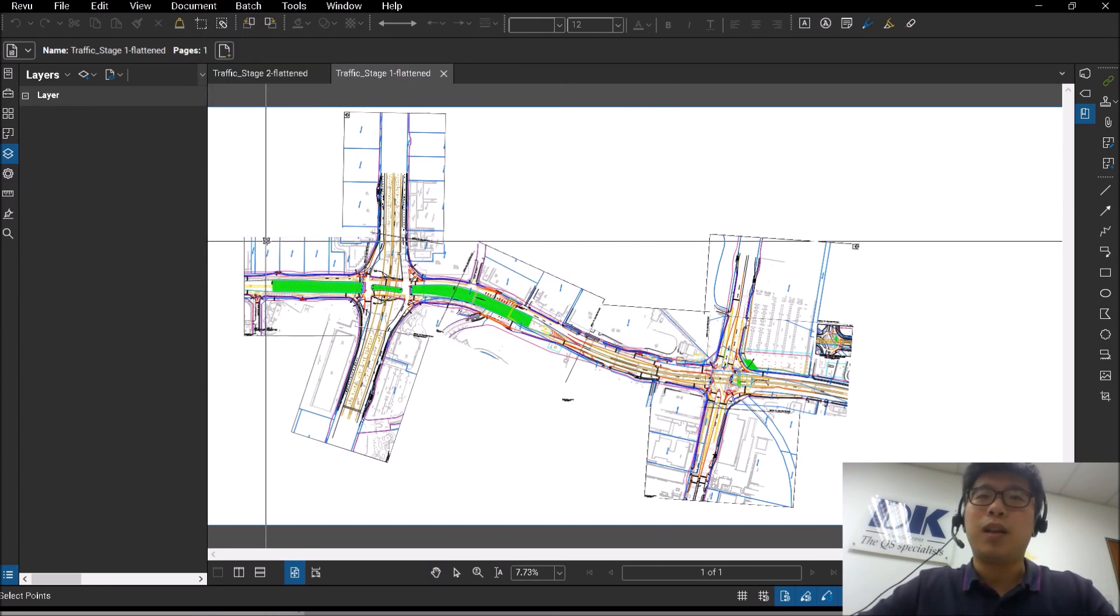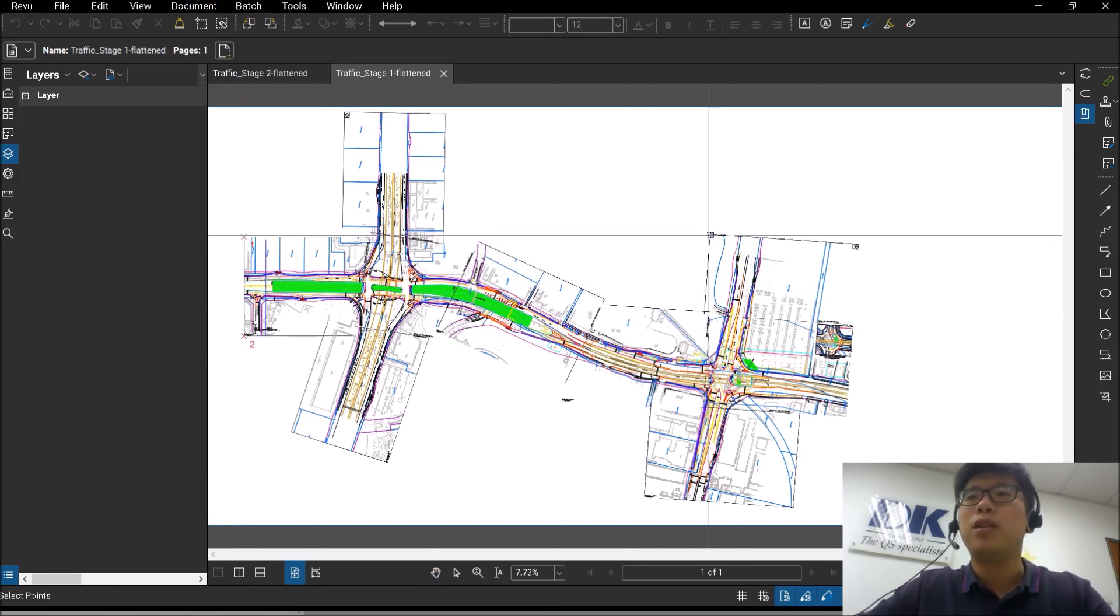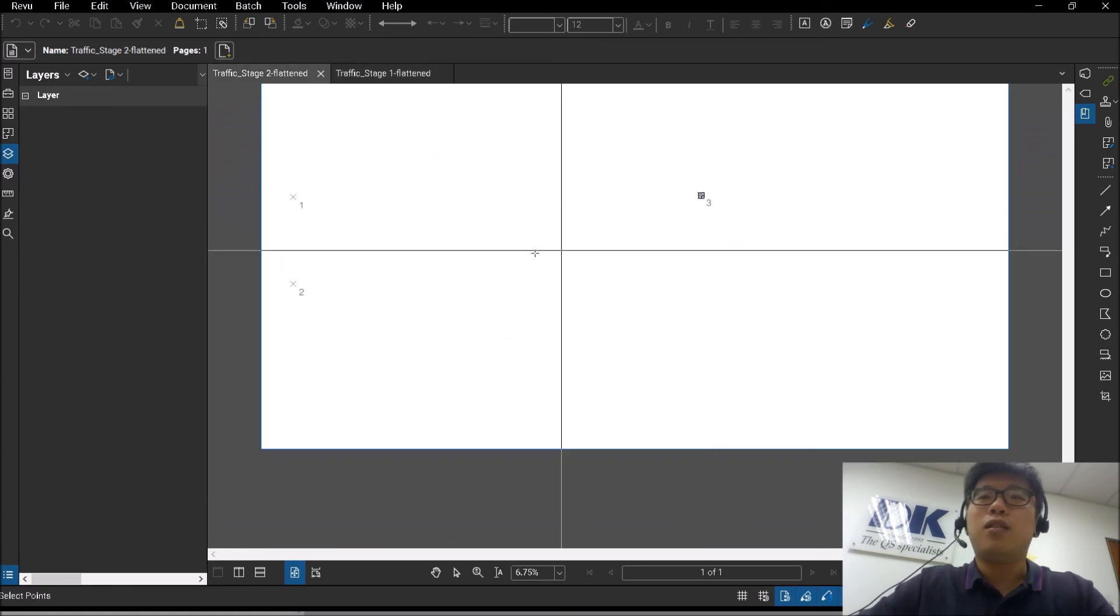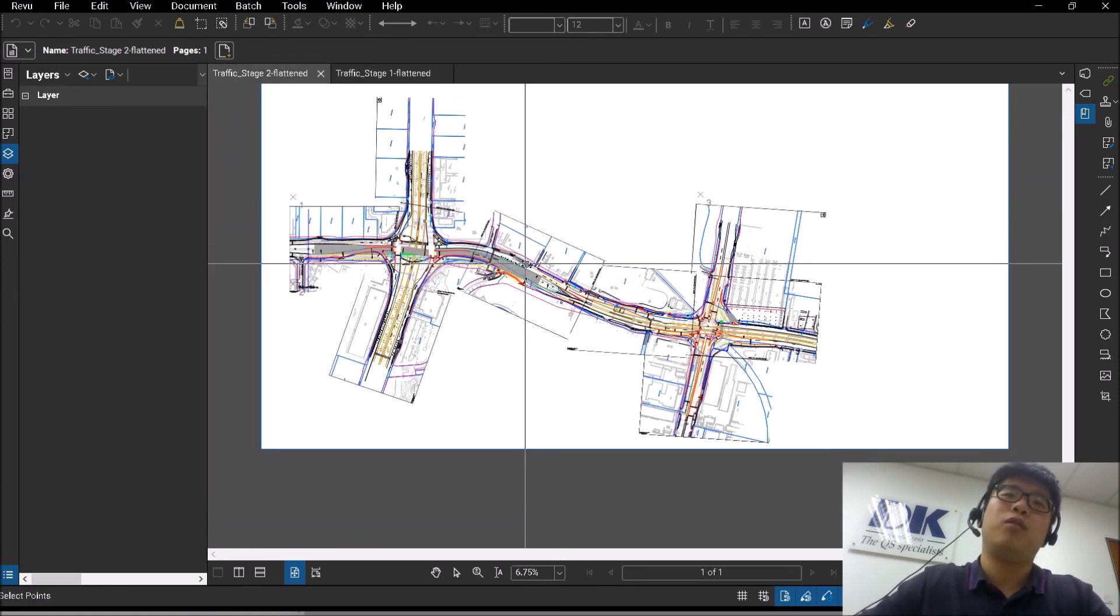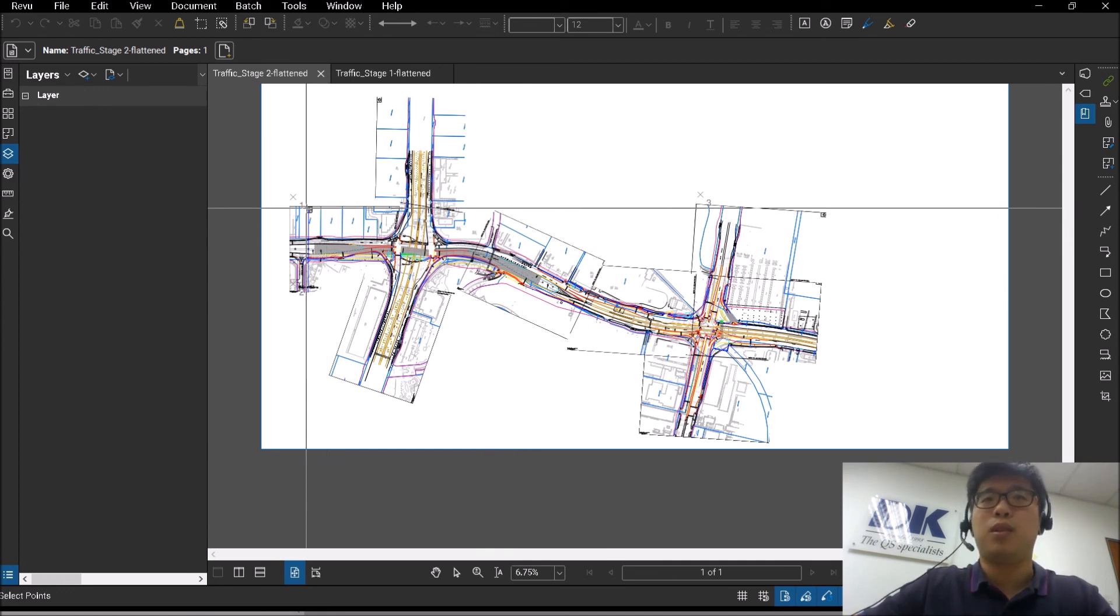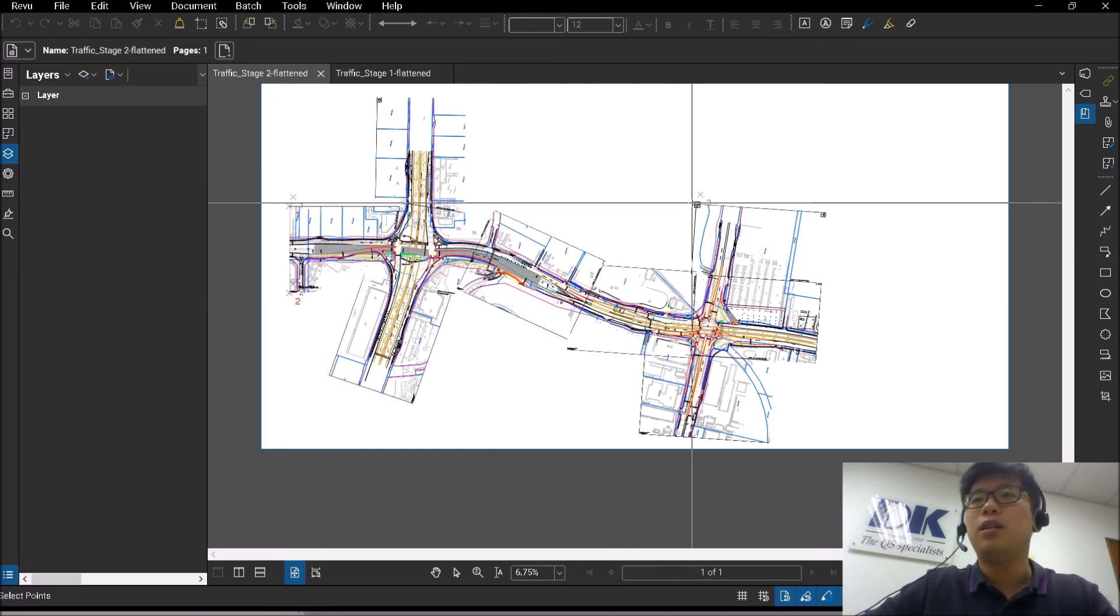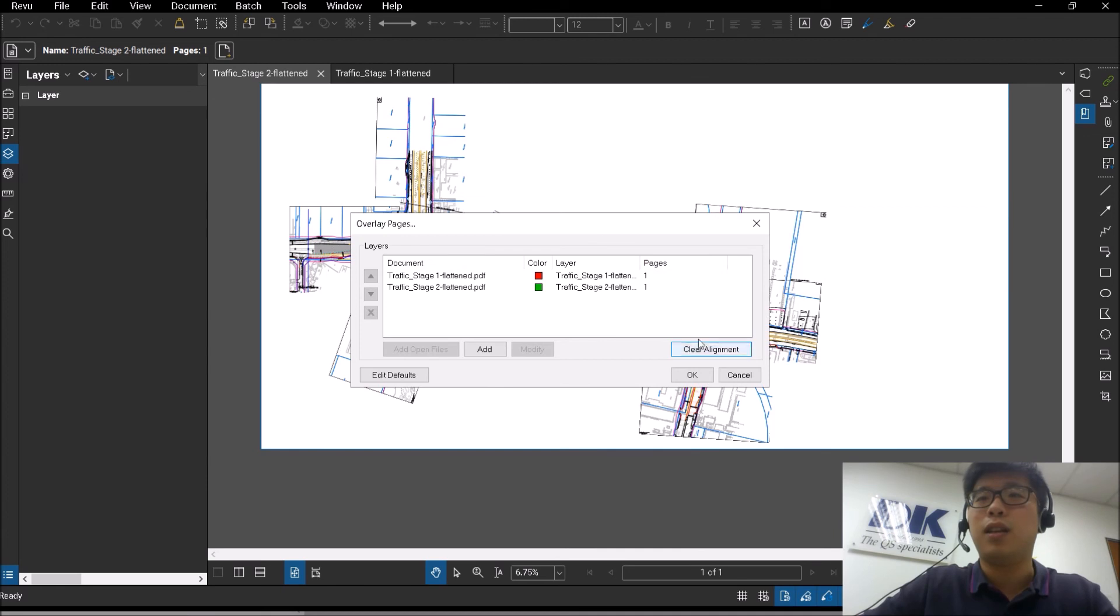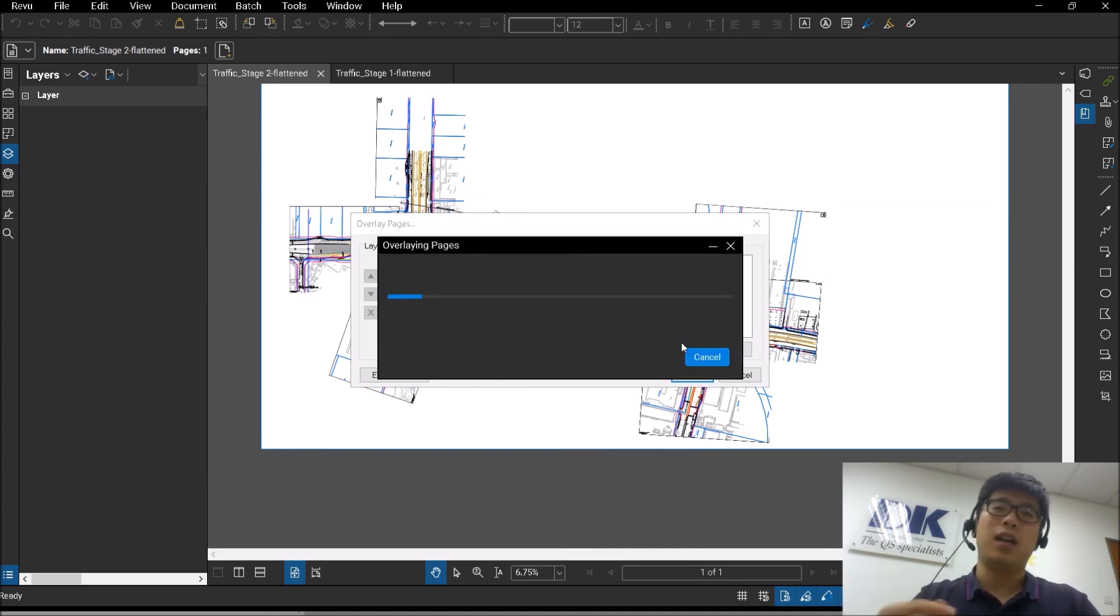So you have to click align points. What they will ask you to do is to pick three points of the document of each document. So that means if I have two documents, I have to pick a total of six points. So I have already clicked on the first three points earlier. Now I will click on the next three points, and once I click OK and let it run...